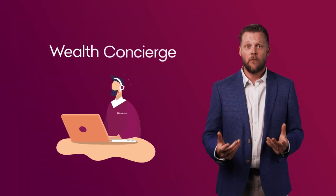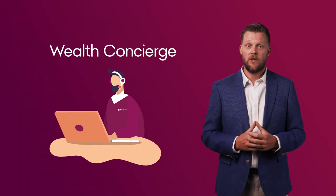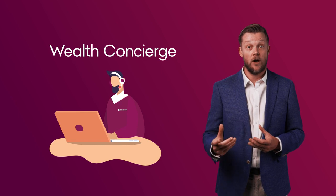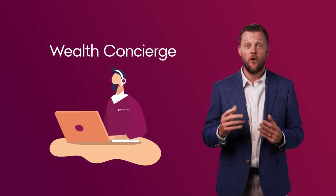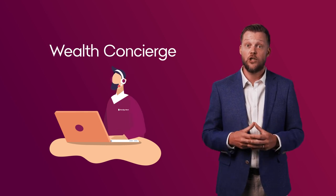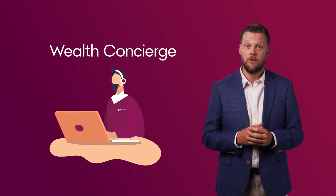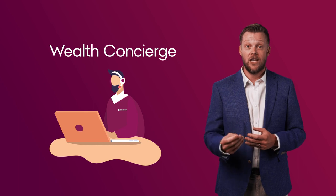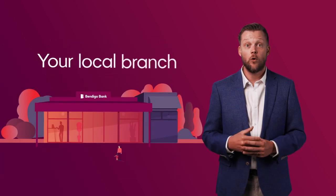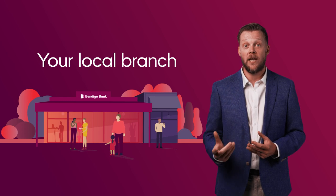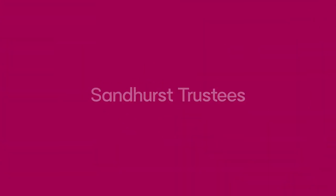If you'd like more information, our Wealth Concierge team can give you complimentary general advice or refer you to a financial planner for personal advice. To get in touch, make an online inquiry through our website or drop in and see us at your local Bendigo Bank branch.